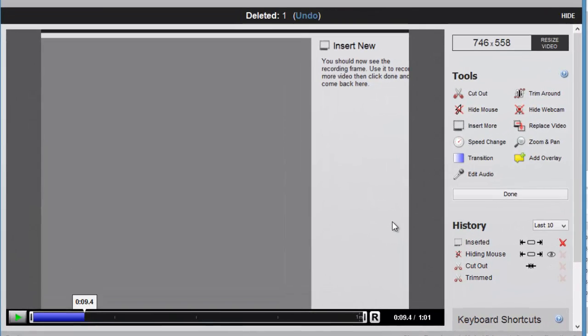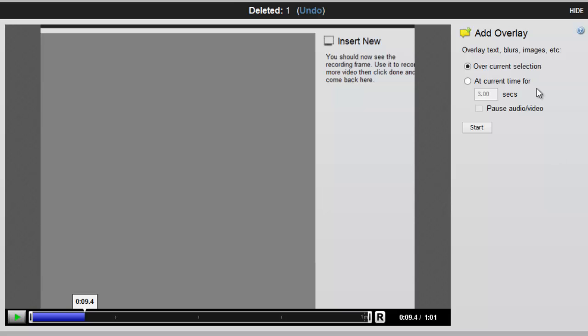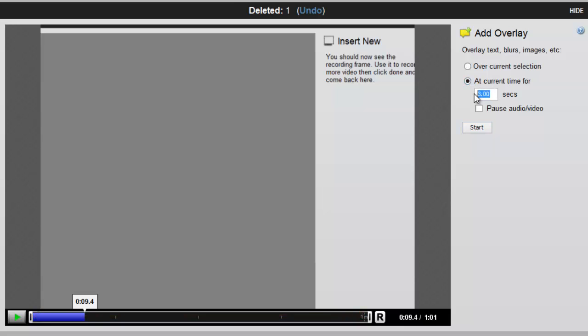If you want to add in additional text or annotations, you use what's called the Overlay tool. I'm going to select this tool right now, and I can decide if I want the text or images to play over this entire selection, which right now is the whole video, or just at the current time, which is what I'll select for, I'll say, 10 seconds.